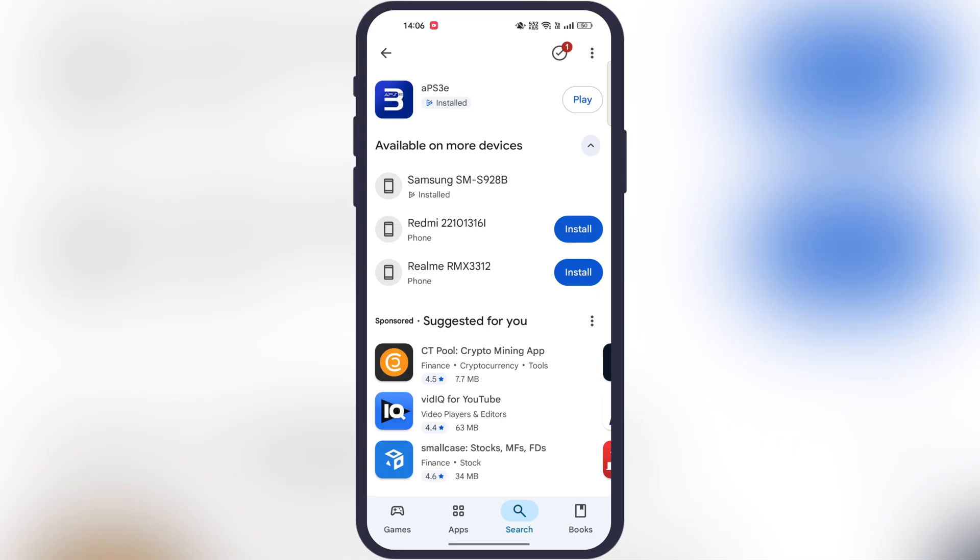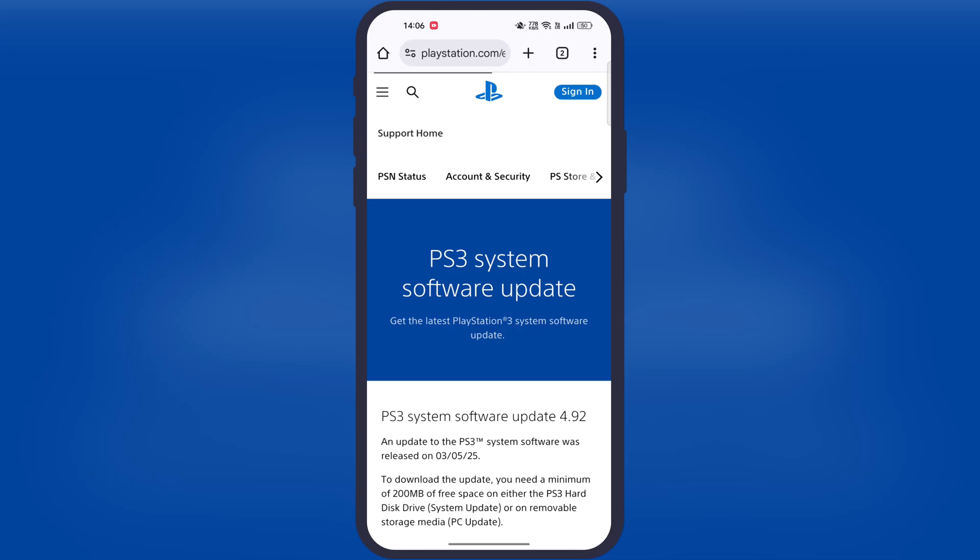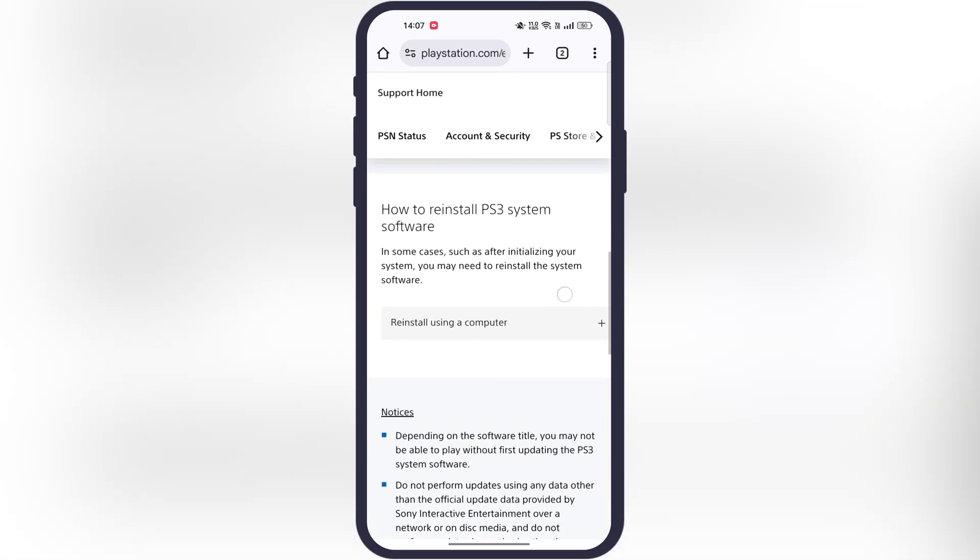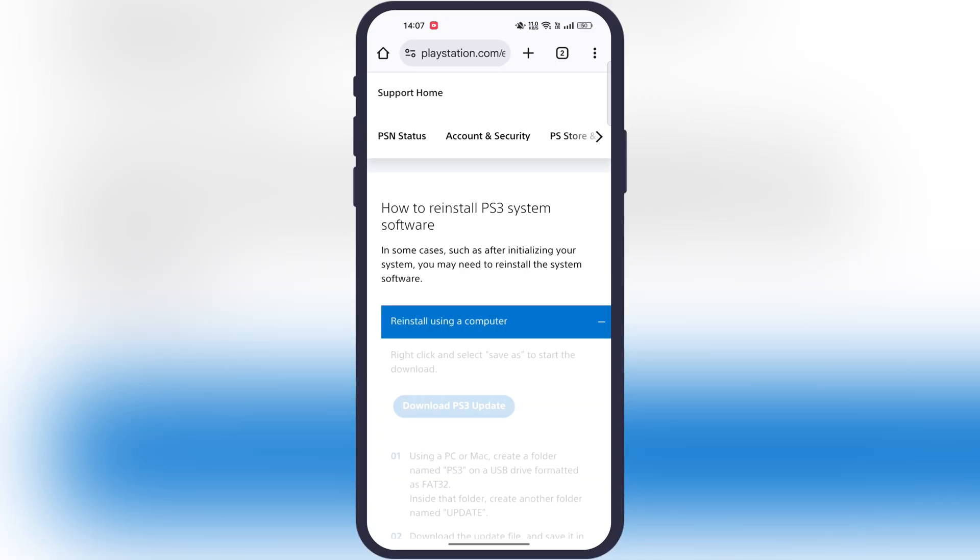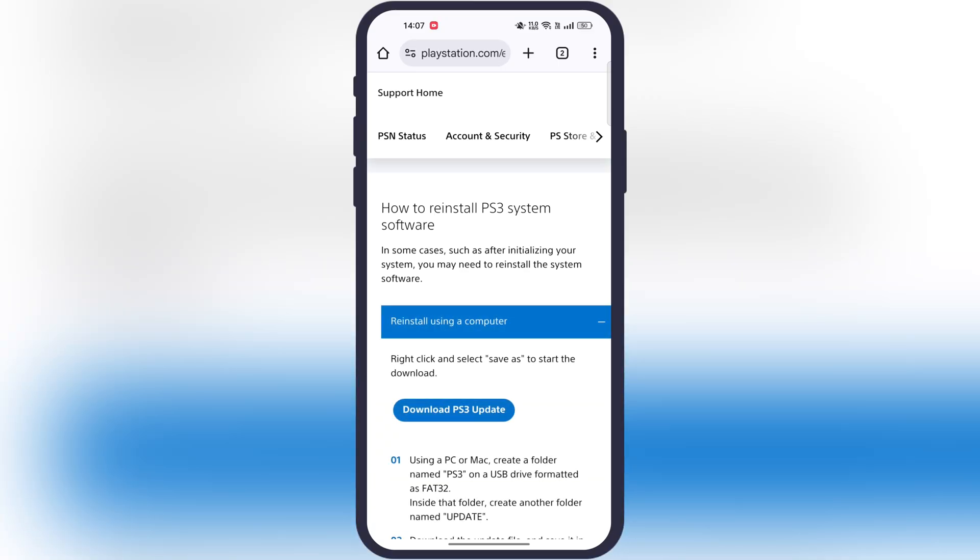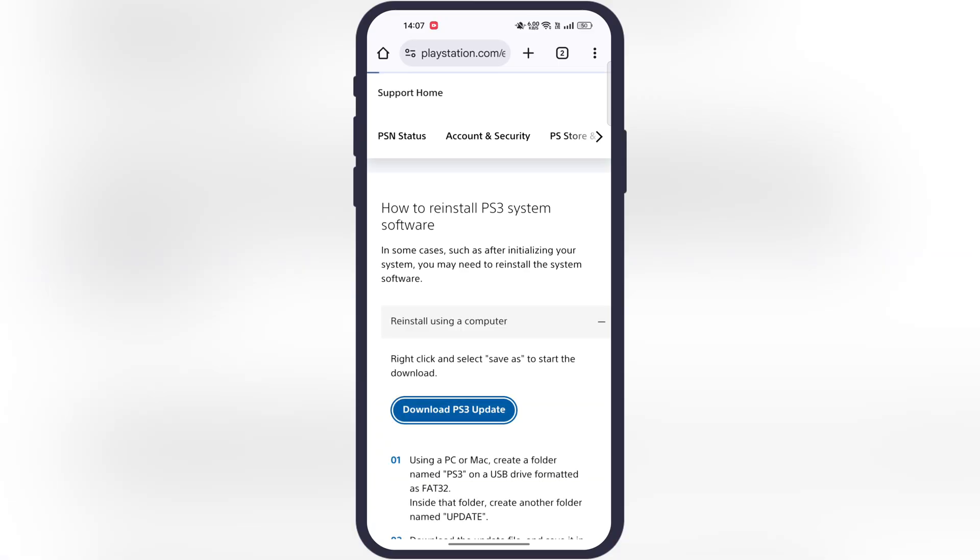Now we need a PS3 firmware to run PS3 games in the emulator. Simply visit the PlayStation website, link is provided in the description. Scroll down, tap on the reinstall using a computer button, and download the PS3 update file.